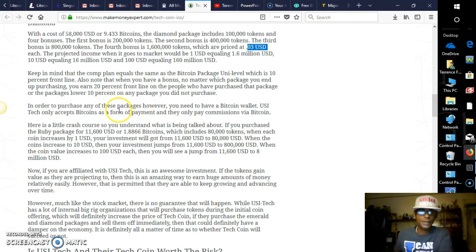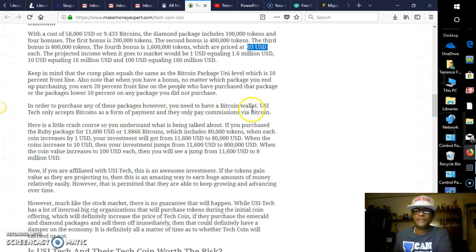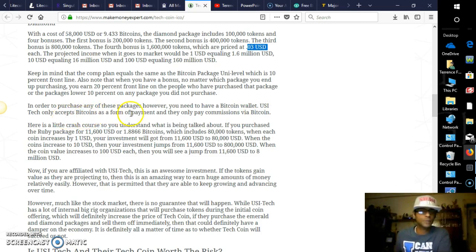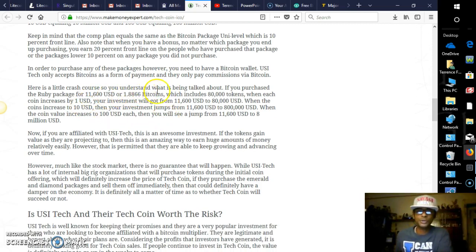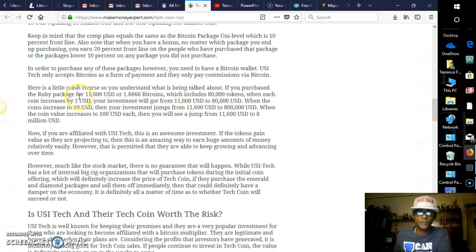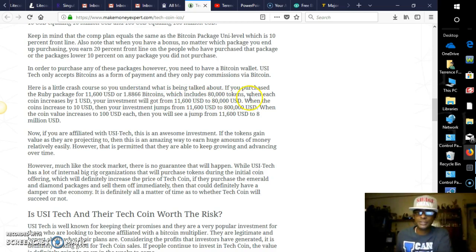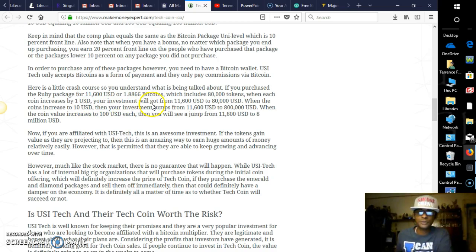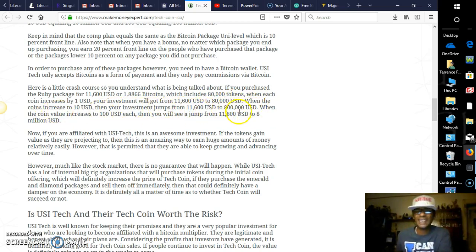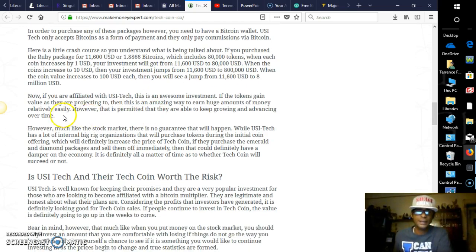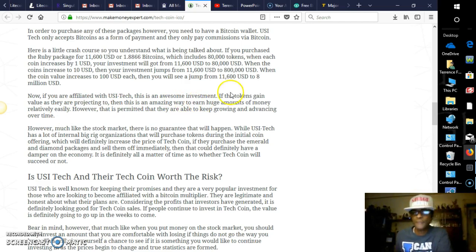Now in order to purchase any of these packages, however, you need to have a Bitcoin wallet. USI Tech only accepts Bitcoin as a form of payment, just like everyone else. Bitcoin is the crème de la crème. Here's a little crash course so you understand what is being talked about. If you've purchased the Ruby package for $11,600, which includes 80,000 tokens, when each coin increases by $1 US dollar, your investment will get from $11,600 to $80,000 USD. When the coin increases to $10, your investment will jump from $11,000 to $800,000. So do the math, guys.